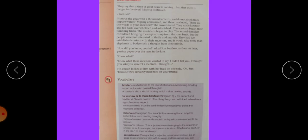Come on paragraph 7, the last paragraph. How did you know, cousin, asked Son's Vello later, pasting paper over the tears in the kite. Know what? What their ancestors wanted to say. I did not tell you. I thought you said you were not a medium. Medium means zariya.